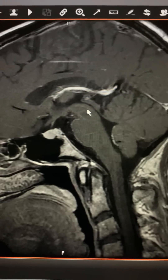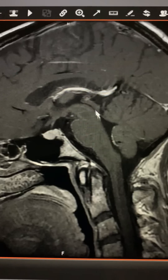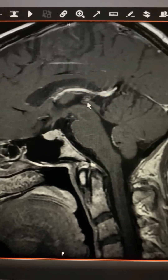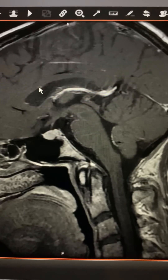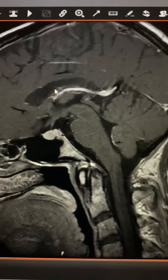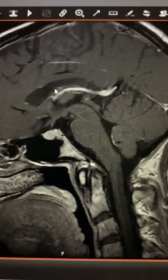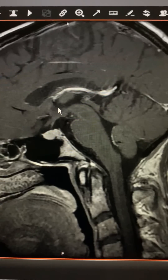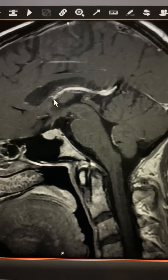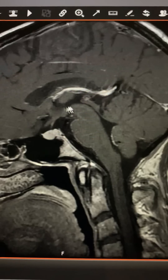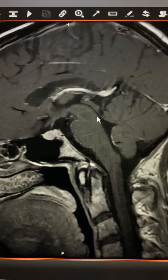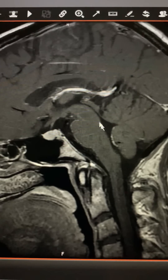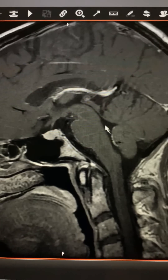This is the cerebral aqueduct of Silvius. It's a pipe in the brain that carries spinal fluid from the lateral ventricles where it's made, down through what's called the foramen of Monroe into the third ventricle, through the cerebral aqueduct of Silvius, and then into the fourth ventricle here.